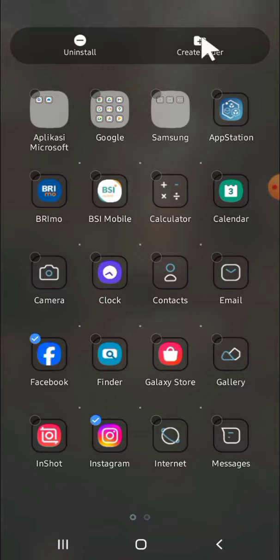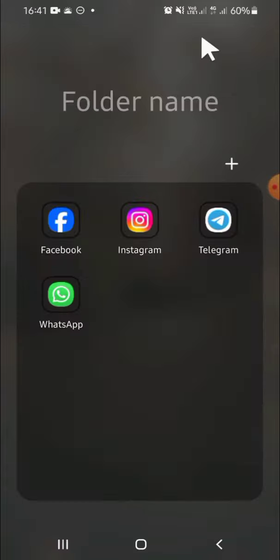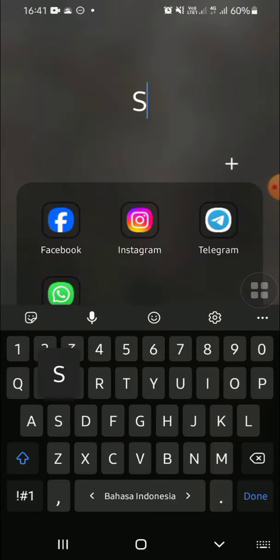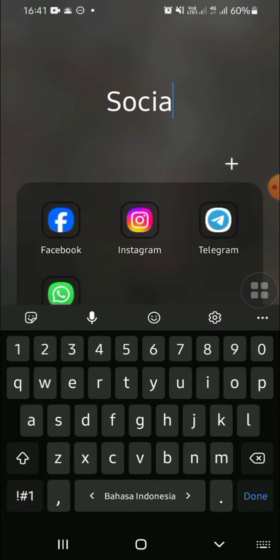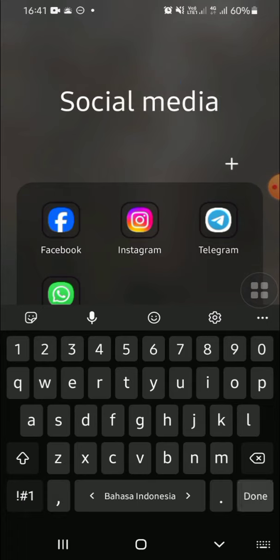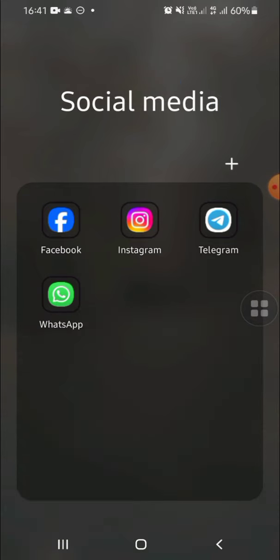Now name your folder. For example, I'm going to name it social media. Okay, and now the folder has been created, guys.